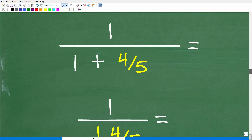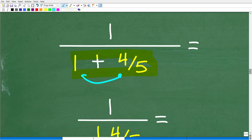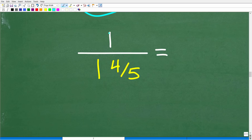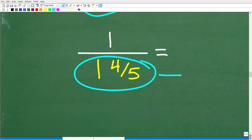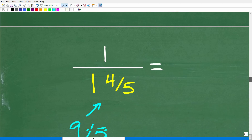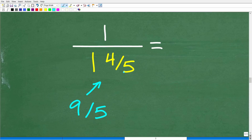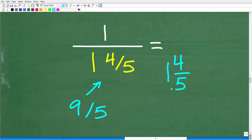Back to the problem. Our complex fraction is cleaning up pretty nicely — we have 1 over 1 plus 4 fifths. So now we're going to figure out what 1 plus 4 fifths is. Just like we did last time, we can write this as the mixed number 1 and 4 fifths. So we have 1 divided by 1 and 4 fifths. We're going to change this into an improper fraction: 5 times 1 is 5, plus 4 is 9 — so that's 9 over 5, nine fifths. This entire denominator is 9 fifths.